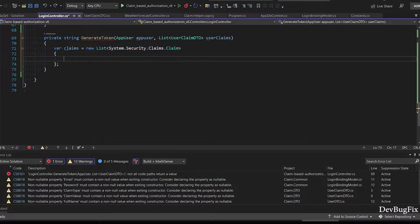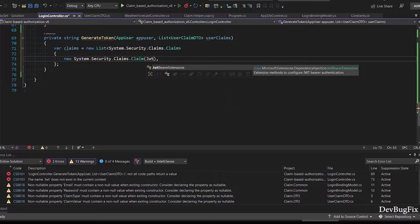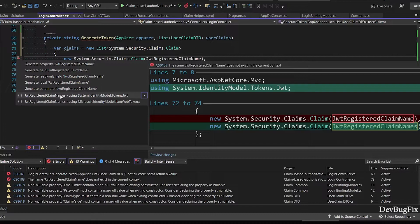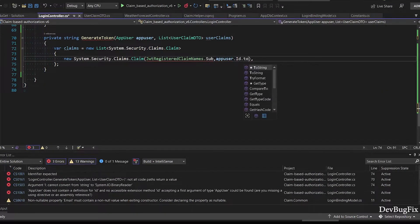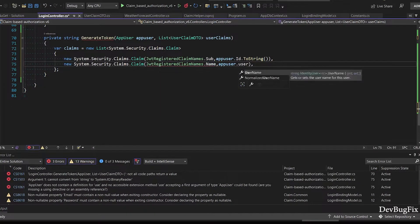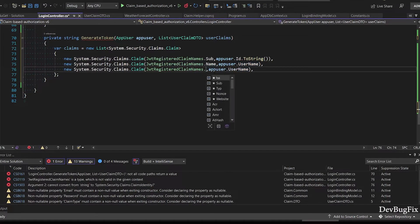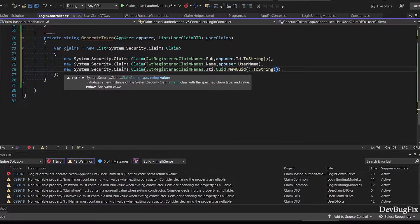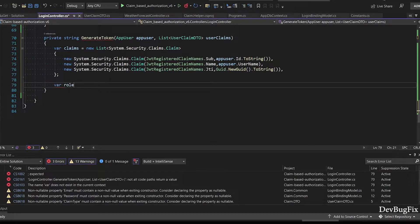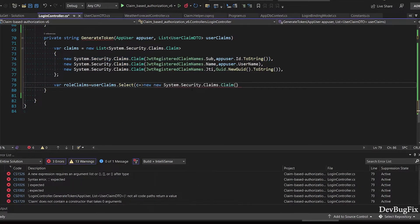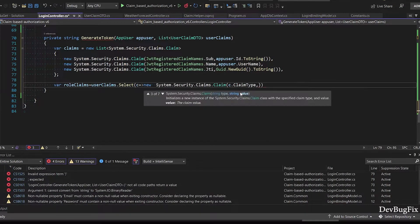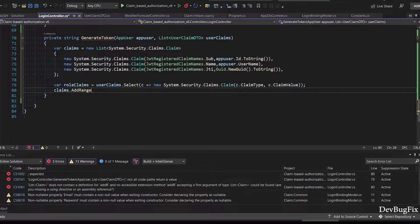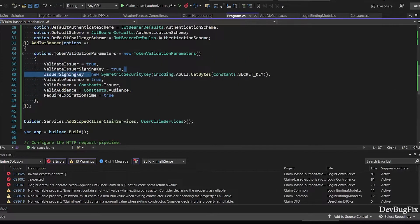First I will add standard JWT claims. You can add custom data, but don't add sensitive data because this token can be easily decoded. Now I will add user claim in the token. This select operator is equivalent to foreach loop. It will iterate one by one and create a list of claim type. Now I will add this list in the claim list. I will use AddRange method. Get security key from constant file.